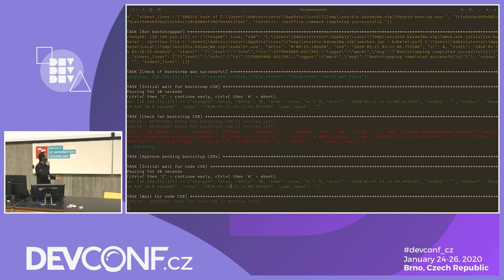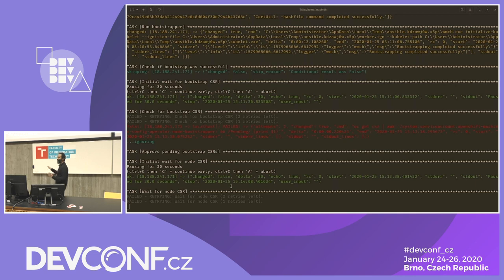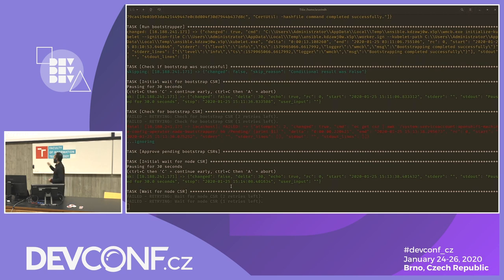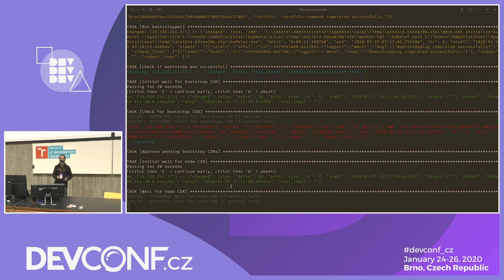The piece I thought might be a problem — the CSR approval — is actually not a problem. The latest version of the playbook figures out the node was already approved and ignores that whole process. But the hybrid overlay still fails due to some networking funkiness in the cluster, which is what I was running into earlier in the morning.